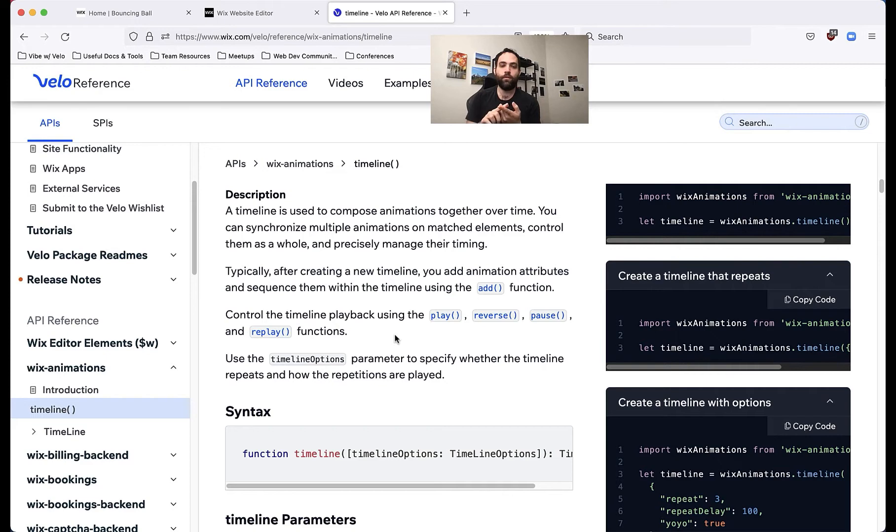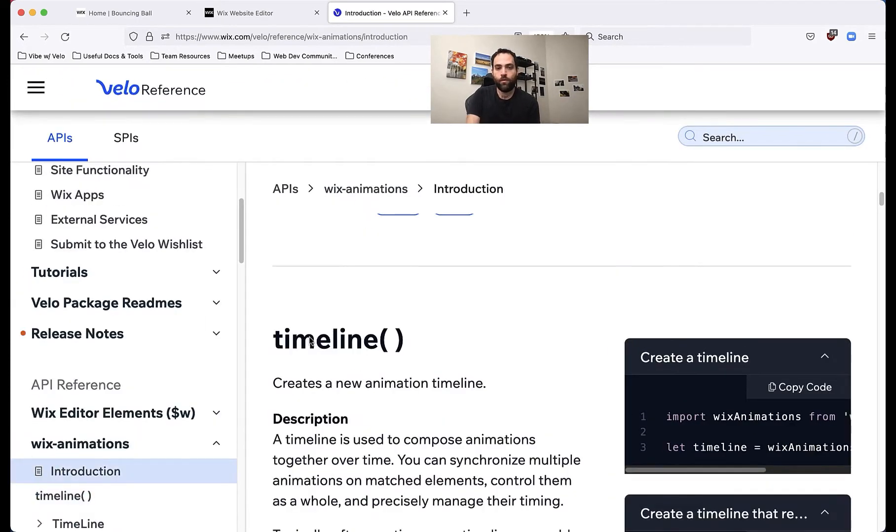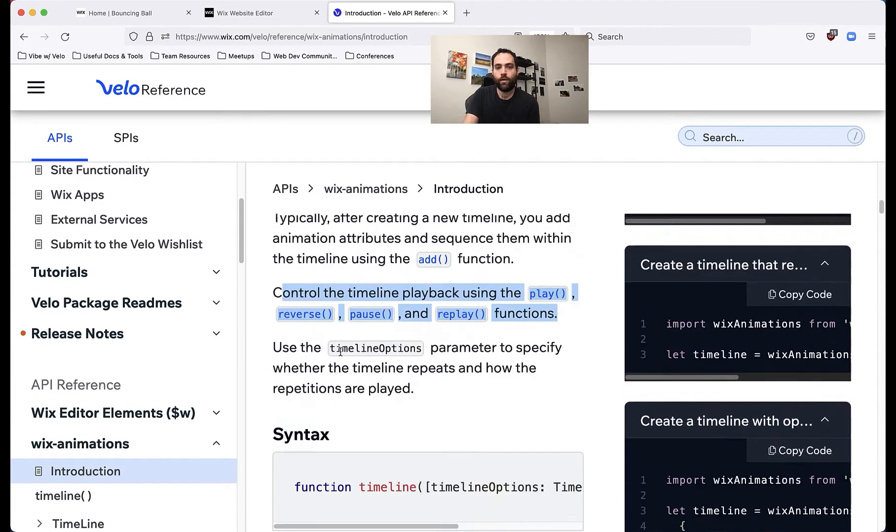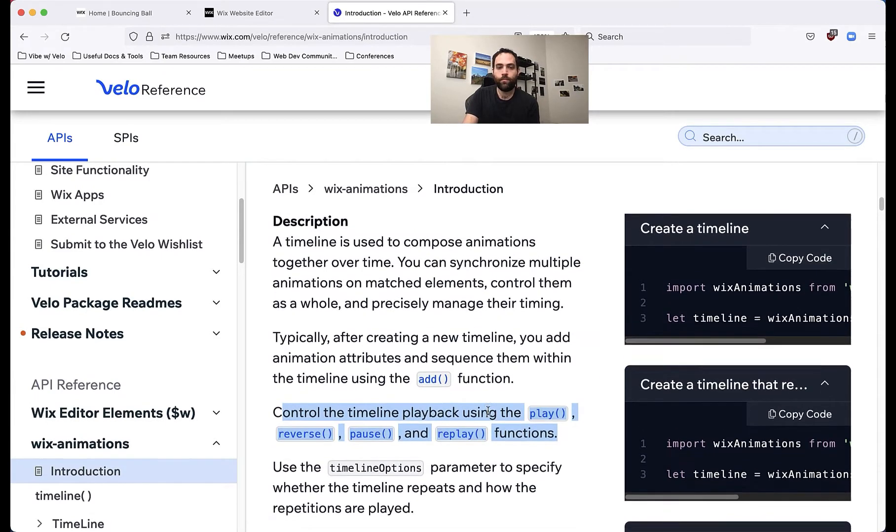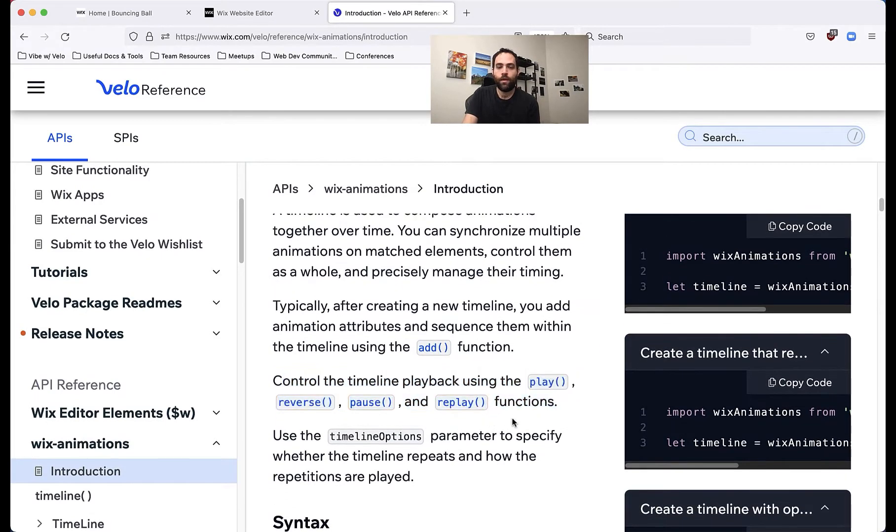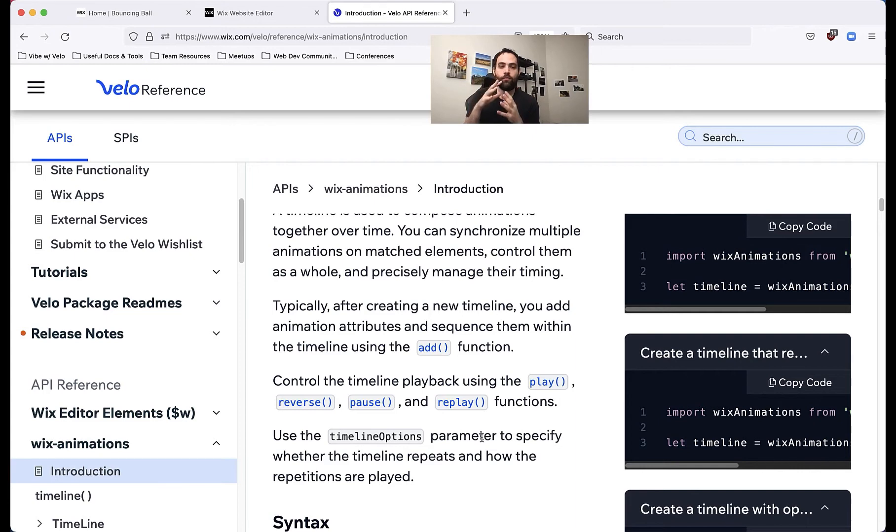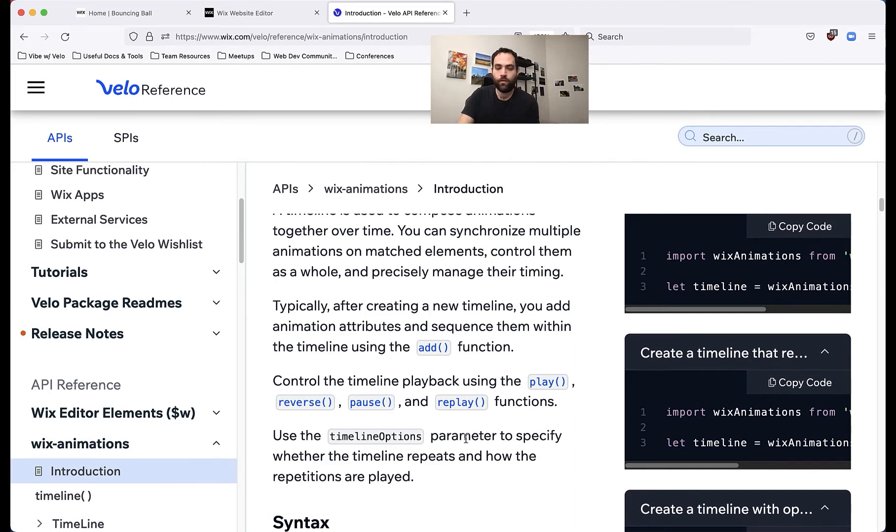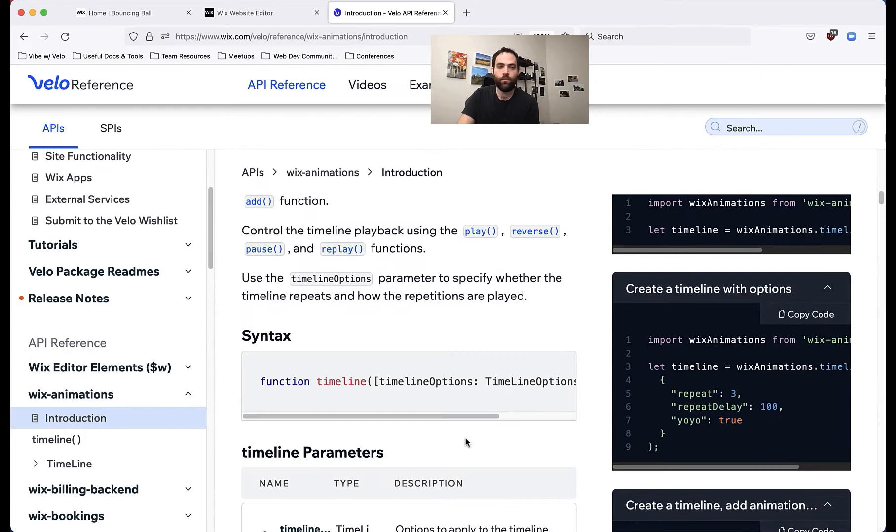And then we'll add things to this timeline in order to actually animate them. So the timeline itself is something that we can, as you can see in the guide over here, we can play, reverse and pause all our animations. And that's what we'll do once we've assembled the timeline. So first, after declaring the timeline, we'll assemble it.